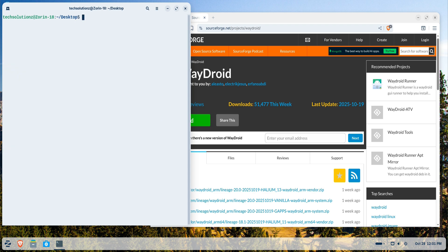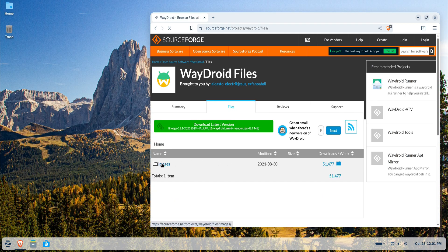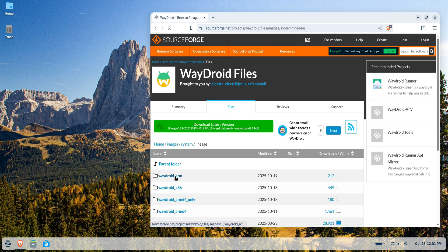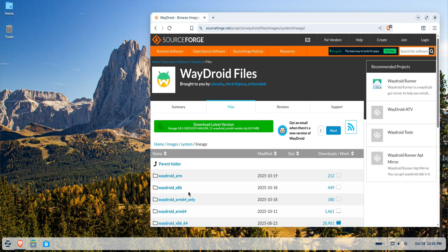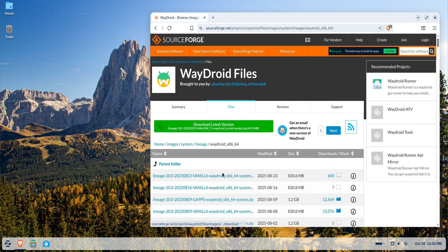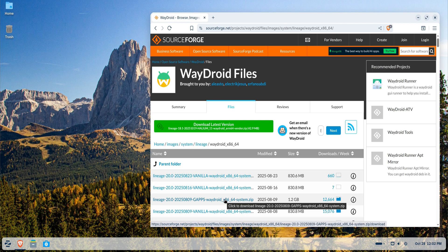On your screens, you can see the Wadroid SourceForge directory. From here, we'll download the necessary system and vendor images for Android 13 that will be used by Wadroid on Zorin OS 18. Follow the on-screen instructions and download both files as shown. You can choose between the vanilla build or the build with gapps. For this tutorial, we'll be downloading the gapps build, so we'll have a fully functional Google Play Store once installation is complete. The download process may take a few minutes depending on your connection, so have a little patience.